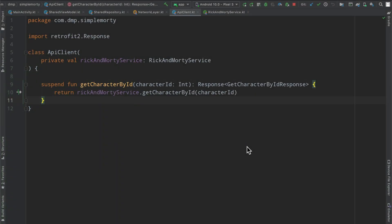Hello everybody, thanks for tuning back into another episode here. My name is Dominic and I am the host of the Android Factory.